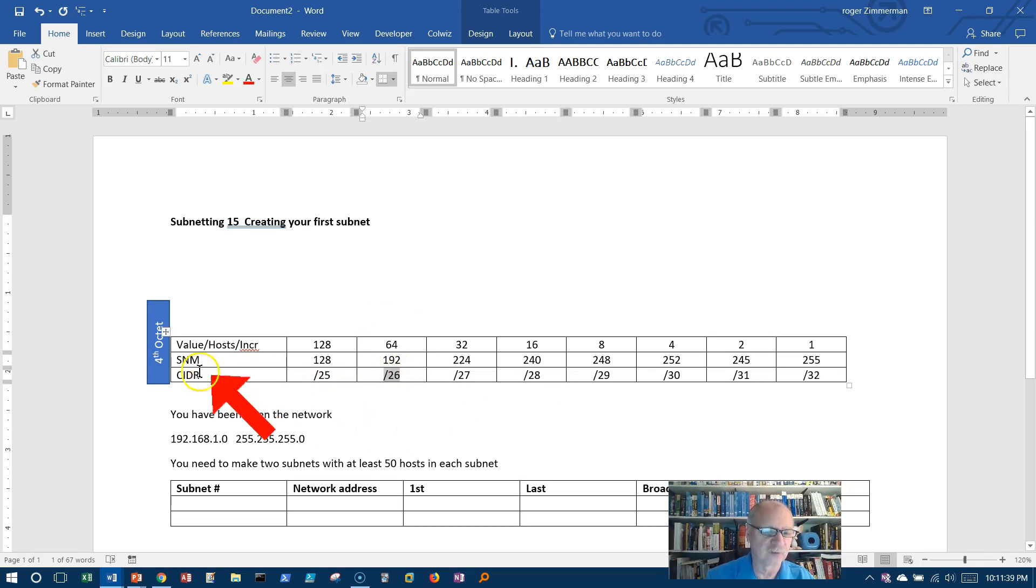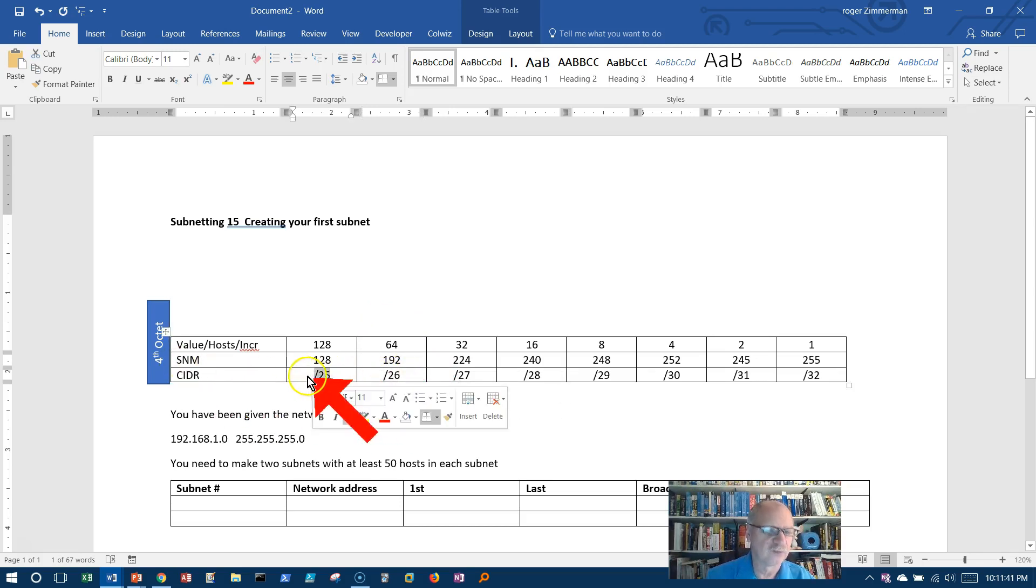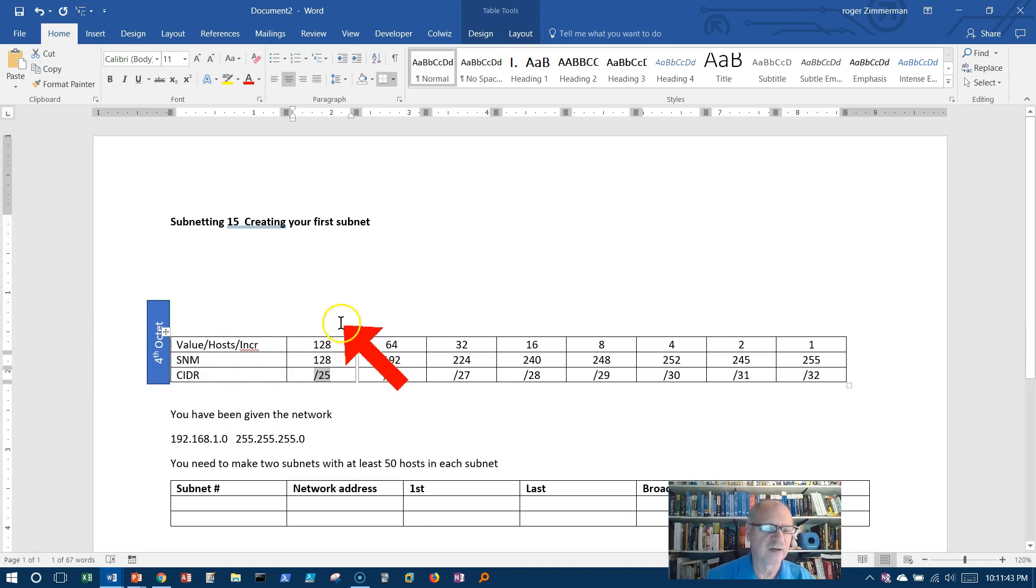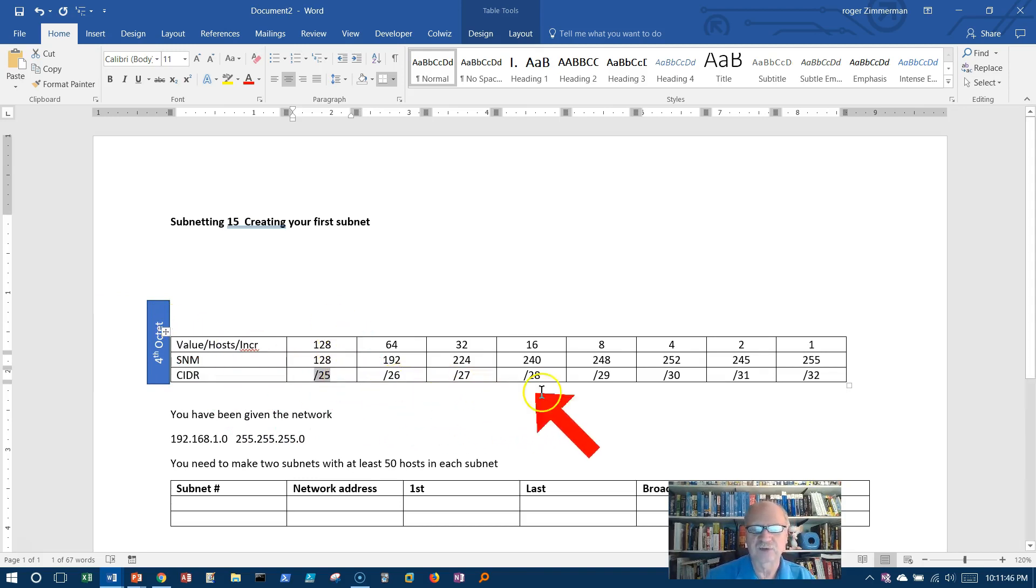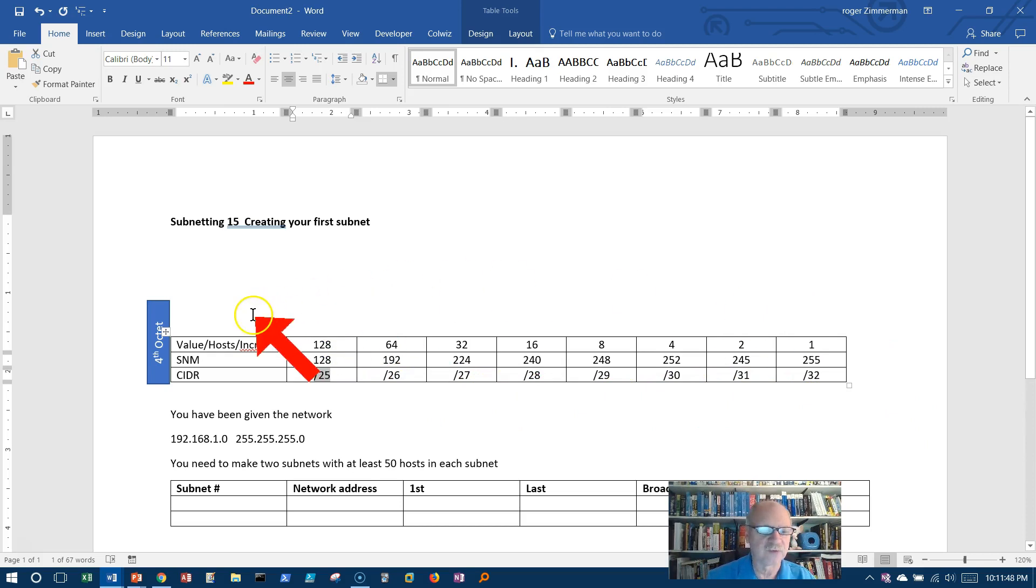The CIDR notation for that, 25, in other words 25 is 255.255.255 and then a 1 in the next bit, right? 26, 27, 28, 29, 30, 31, 32.